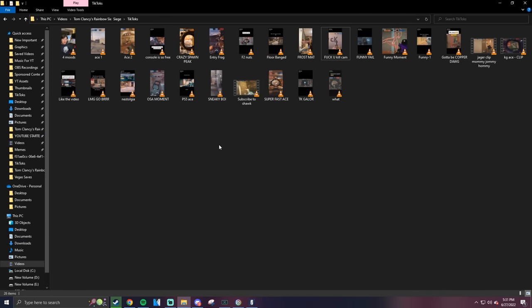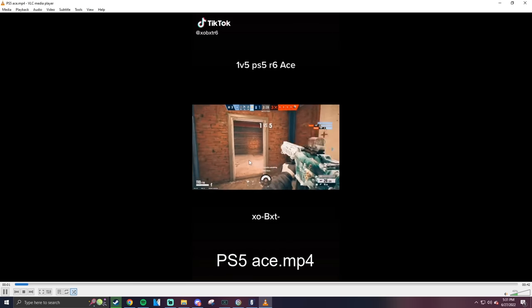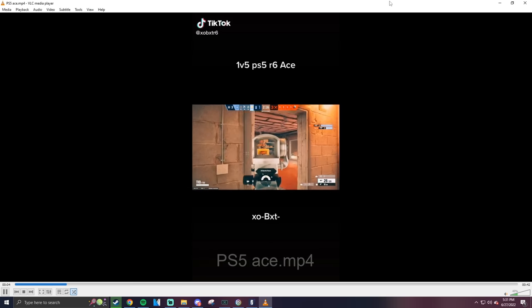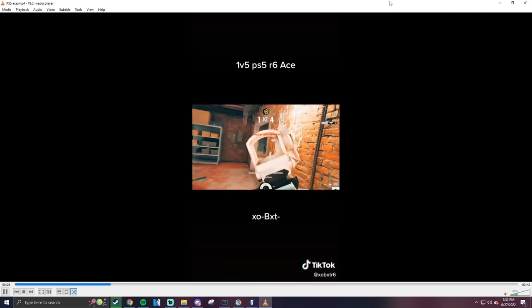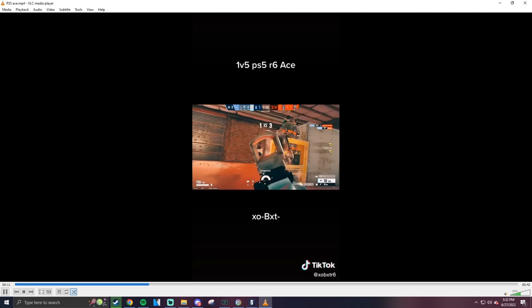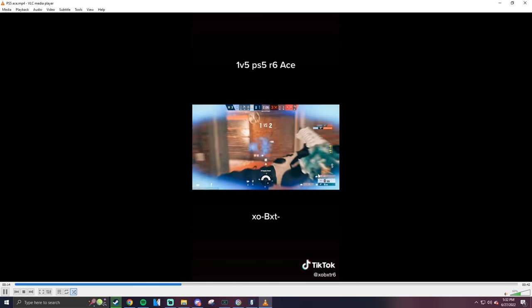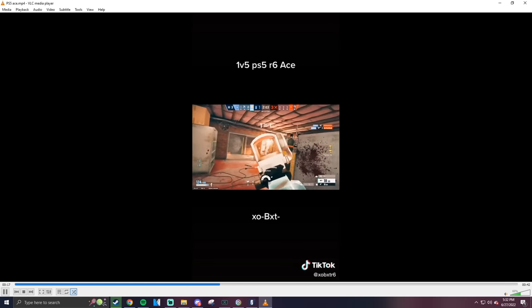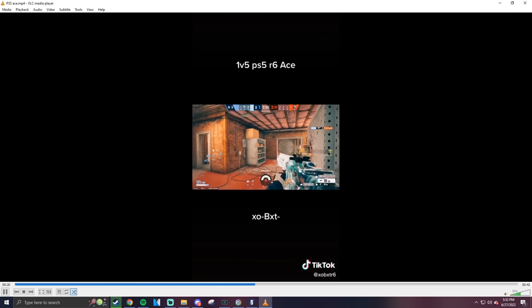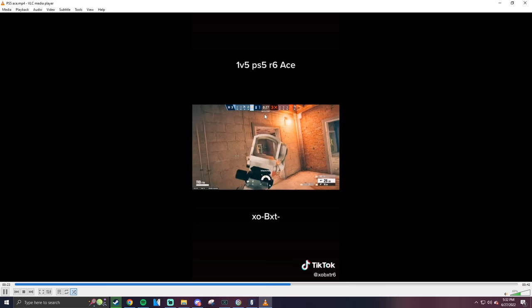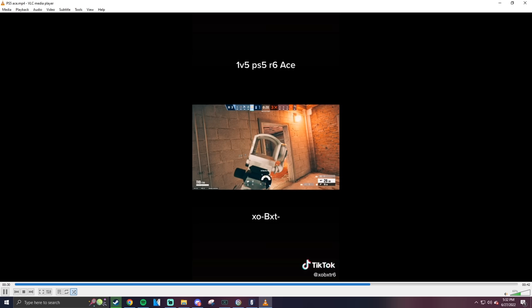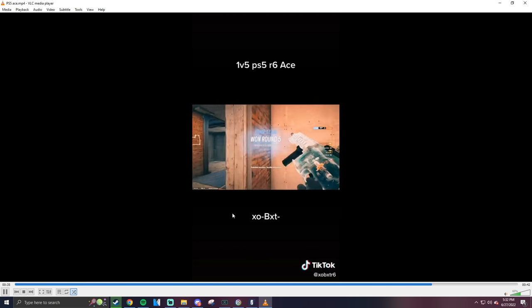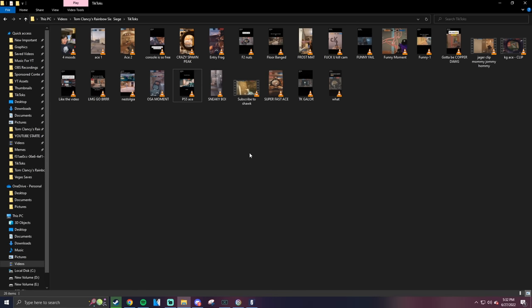Alright let's see, a PS5 ace. We already saw a console clip or two. Console seems like a whole different game man. Oh we got some edits going on here. Oh yeah get you straight back up, oh yeah. Where's the last guy at? Oh it's a match point clutch too - if he lost this they were gonna lose the whole game.